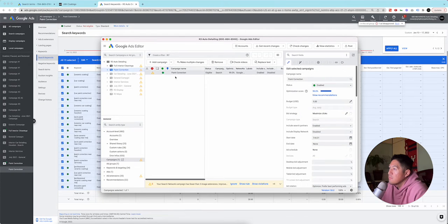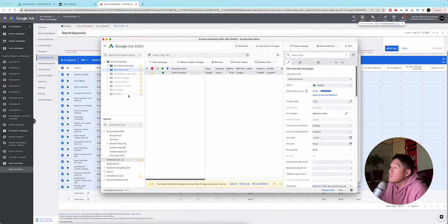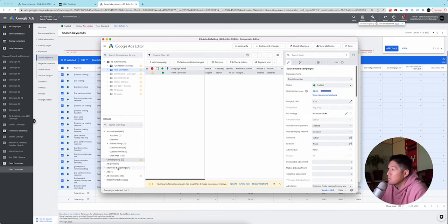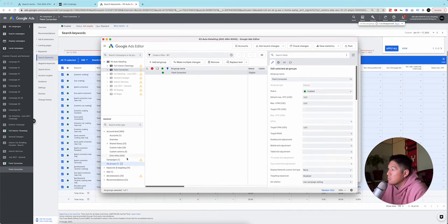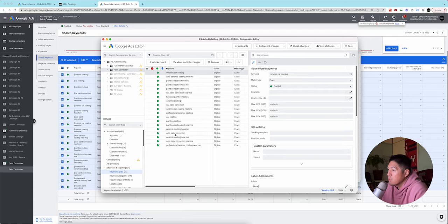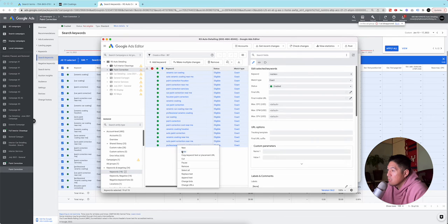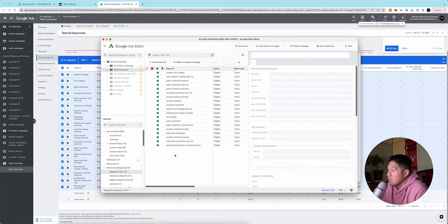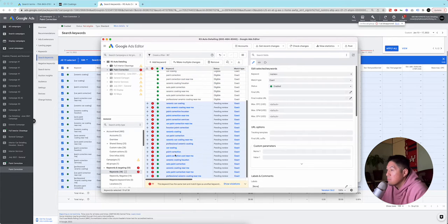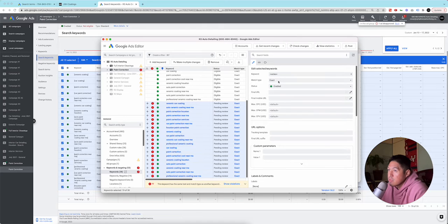Okay. So we download the account here. So we have paint correction running. What we want to do is we want to take all these keywords, ad group, keywords. So it's 34 keywords. So what we're going to do is copy and then paste them. And obviously they're all the same. So what we're going to do is we're going to change these to phrase.